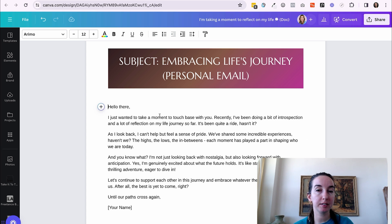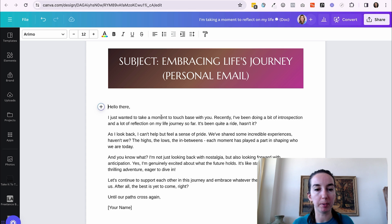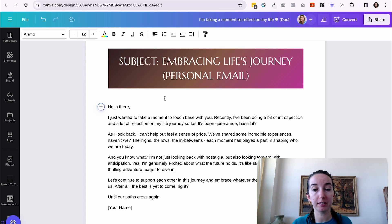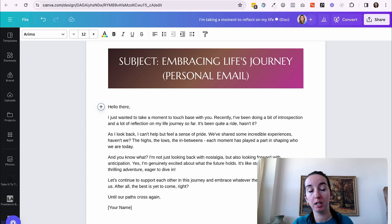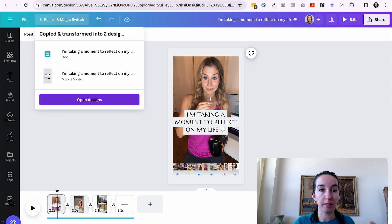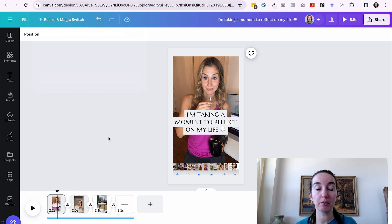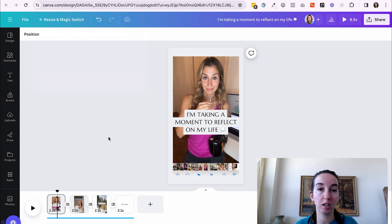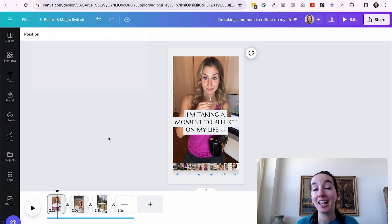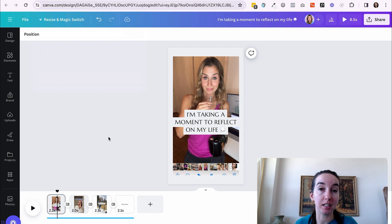Now there's obviously some things that we'll probably tweak, but I think it did a pretty good job considering the fact that we actually created this from a reel that was created from Canva AI. So these are just some of the really cool features that you can use to make your content creation even easier and stand out more in the feed.